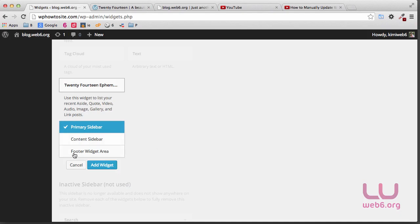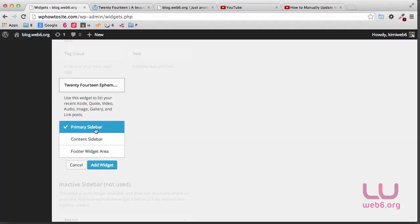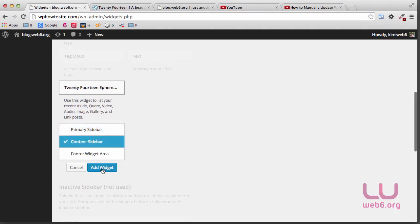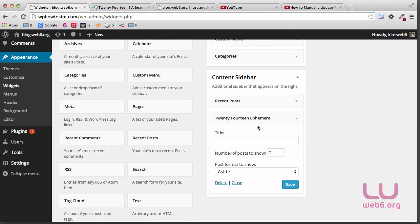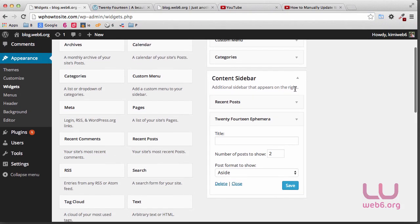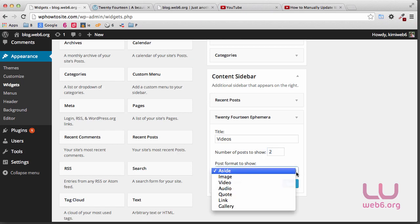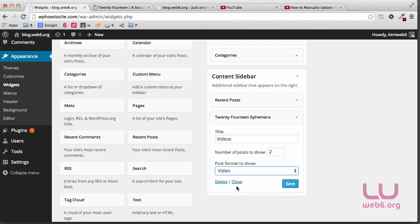The footer widget area is under your footer. If you want it like in the demo, then you need to put it on the right sidebar, which is the content sidebar. Click on that and then click Add Widget. Now that we have the 2014 Ephemera in the content sidebar, you are going to title it — for example, "Videos". Choose how many posts you want to show; in this case I want to show two. Then set the post format to show. Since the post format we chose earlier was Video, click on the dropdown and choose Video, then hit Save.